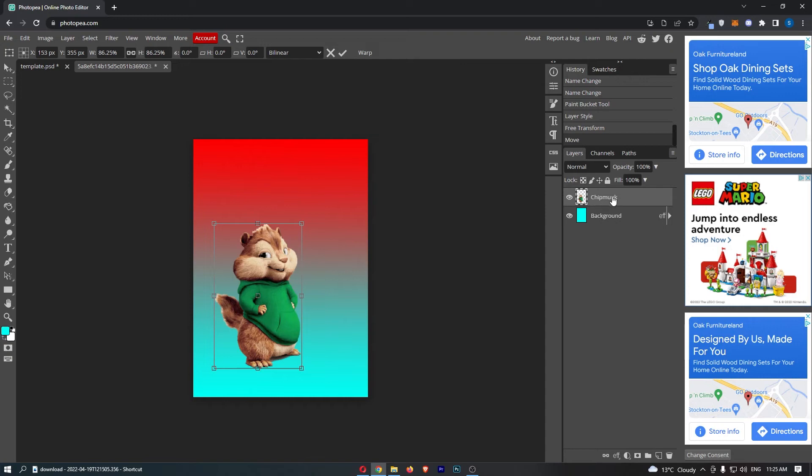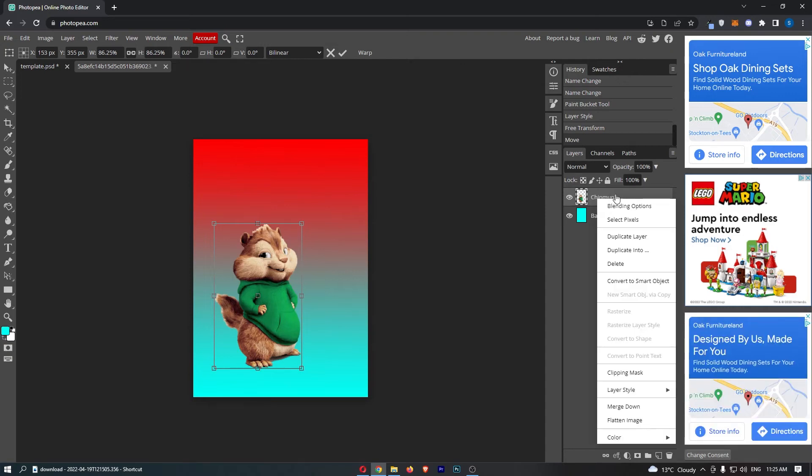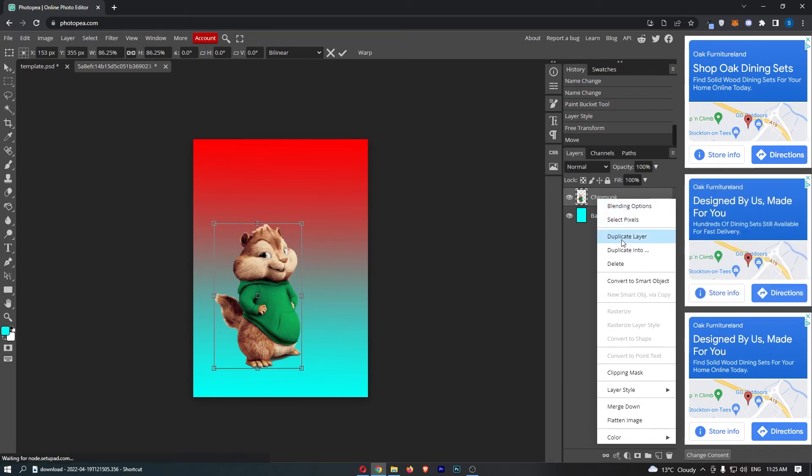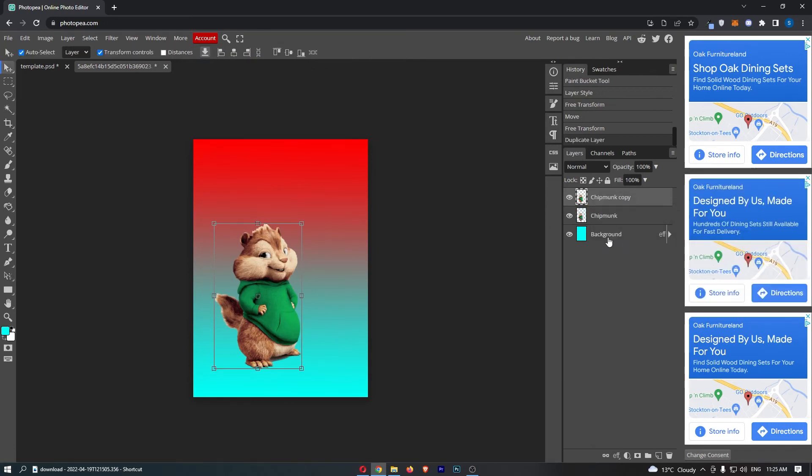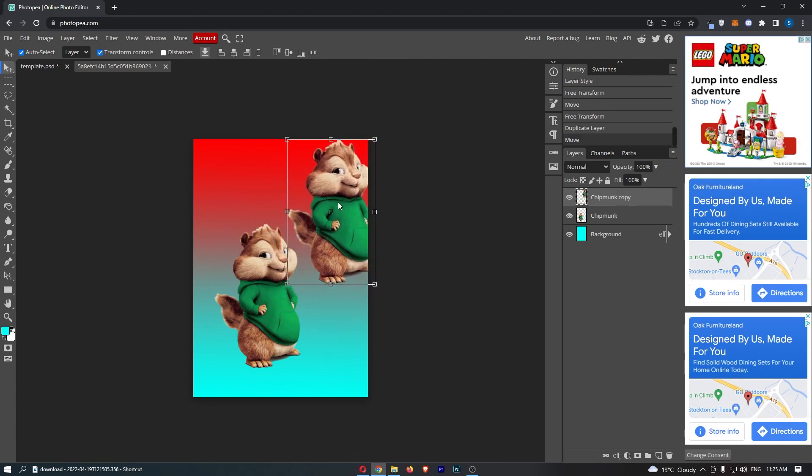So once that is done, all you need to do is right click on the layer. From this drop down menu we have an option that says duplicate layer, so go ahead and click into this, and then as you can see we now have two of these layers shown on the right hand side.